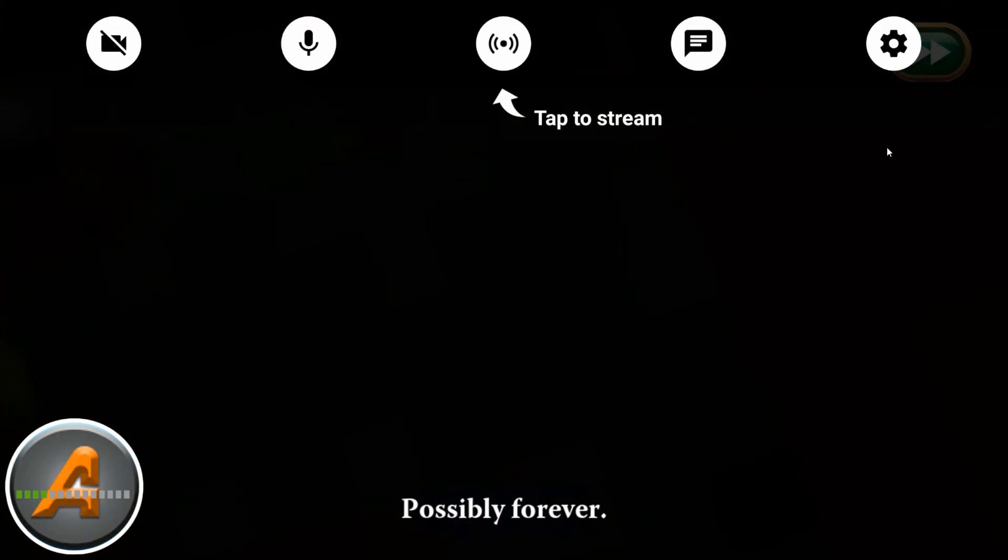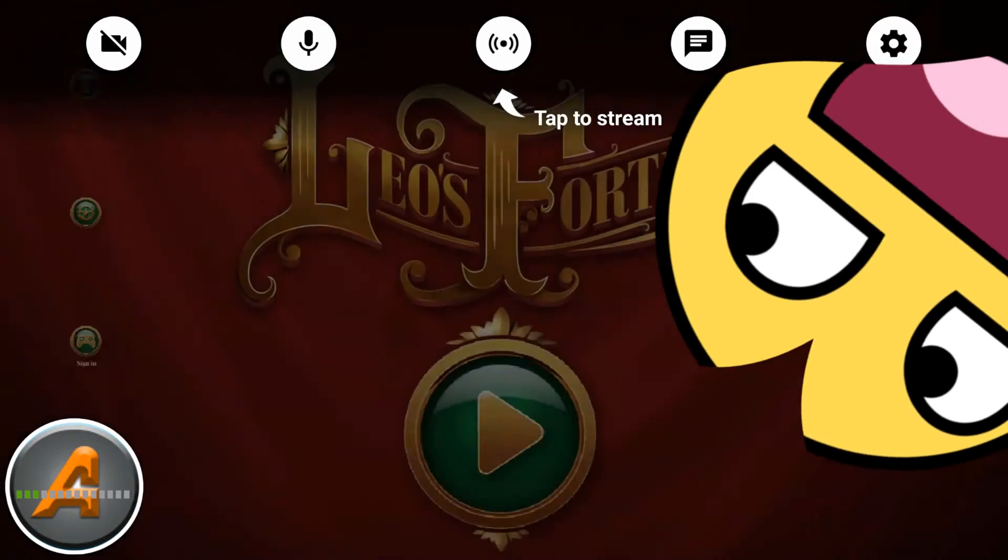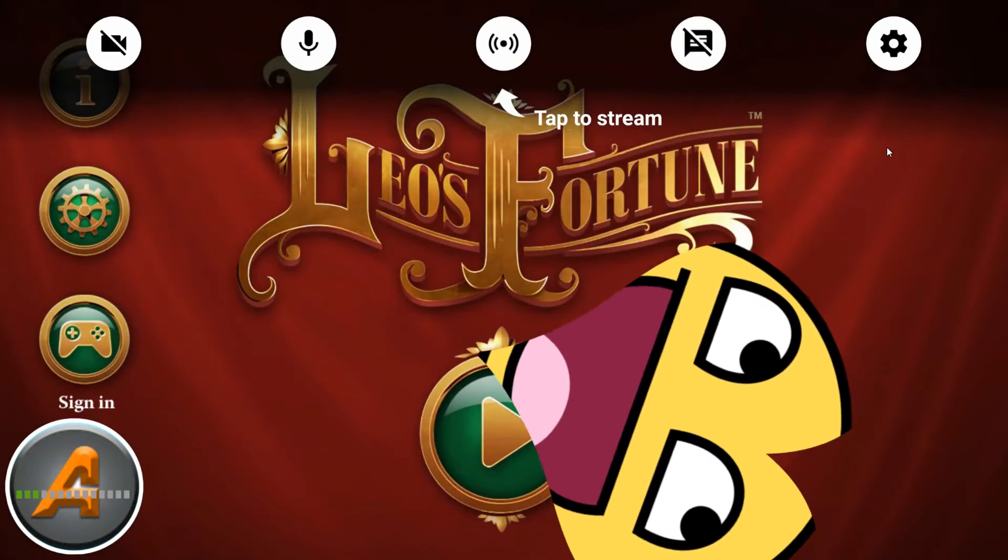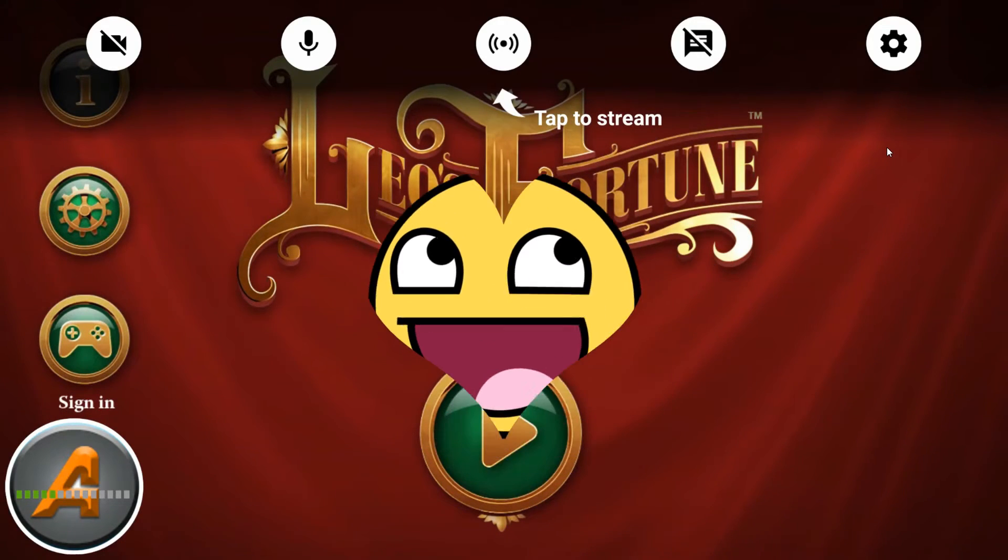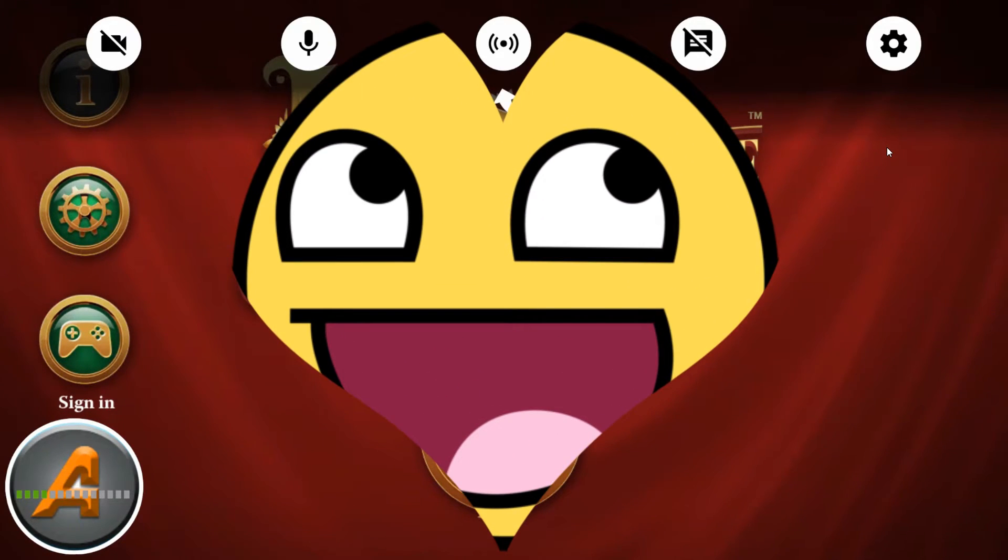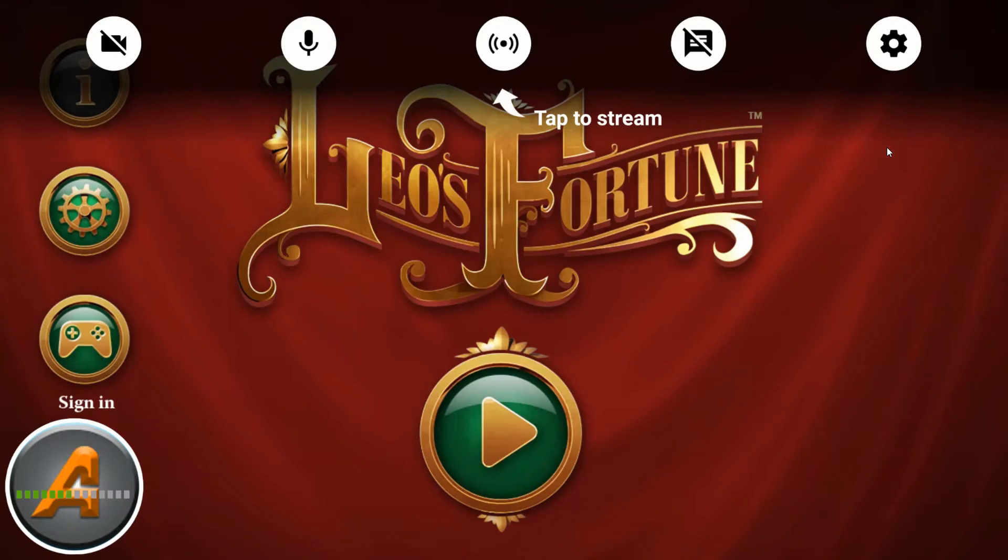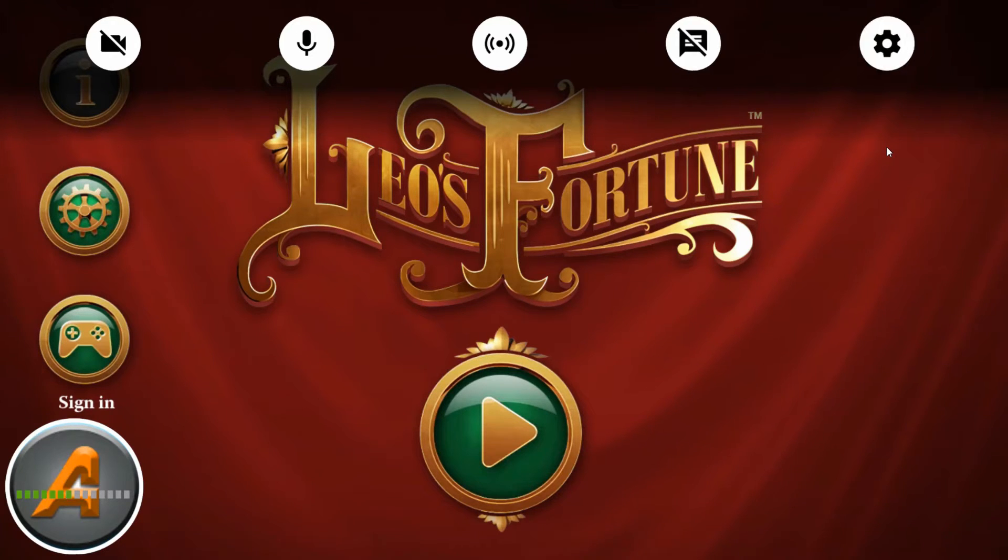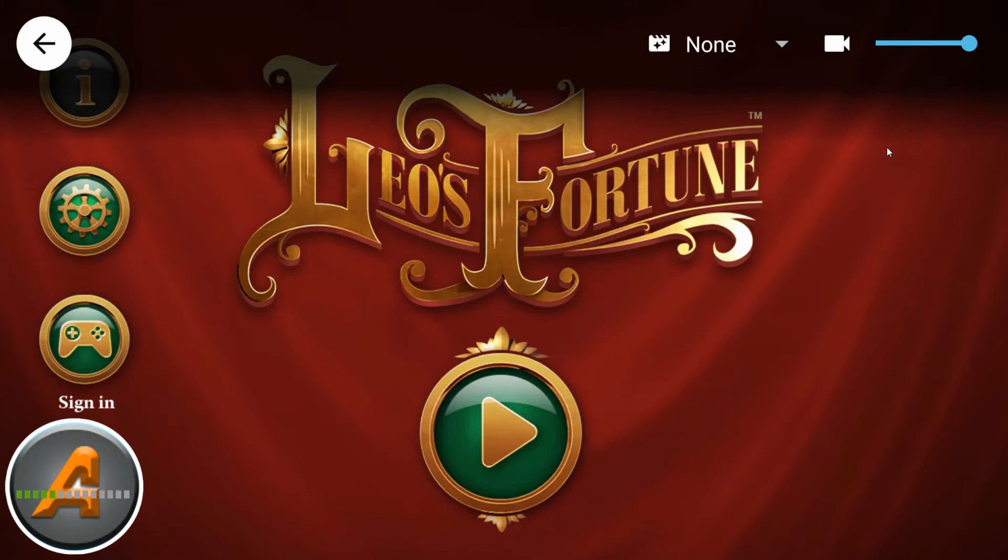The next option is the streaming option. If you tap to stream, it will start streaming to YouTube. If someone messages you, you can see it right on your phone screen.